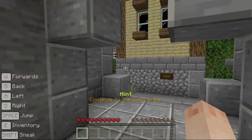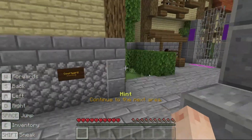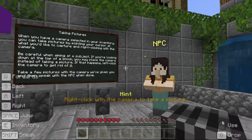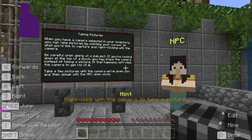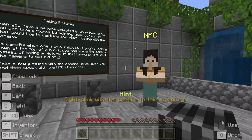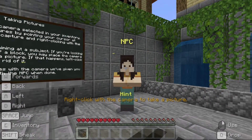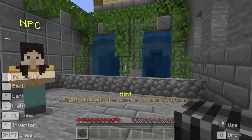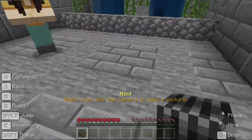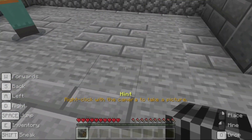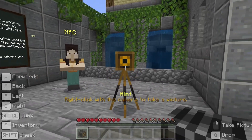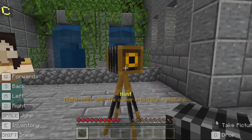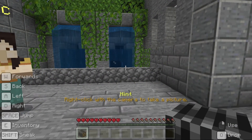When you have a camera selected in your inventory, you can take pictures by pointing your cursor at what you'd like to capture and right clicking with the camera. Be careful when aiming at a subject — if you're looking down at the top of a block, you may place the camera instead of taking a picture. If that happens, left click the camera to get rid of it.